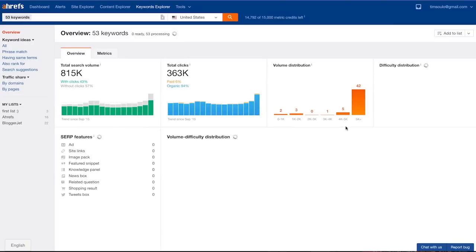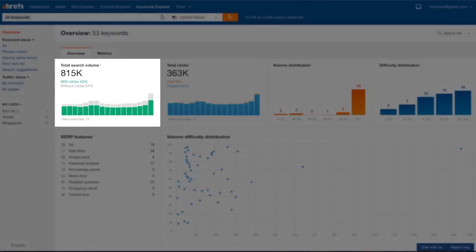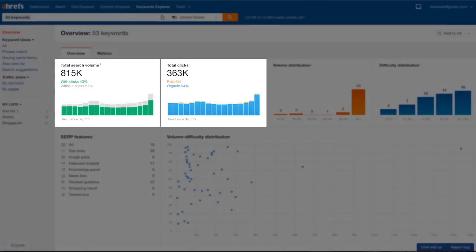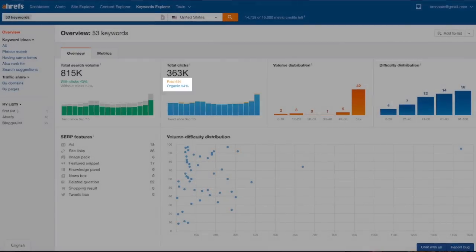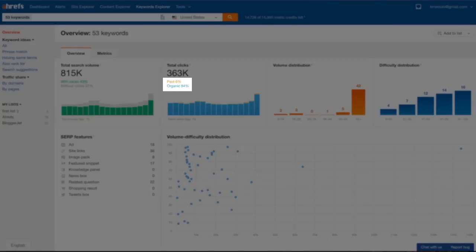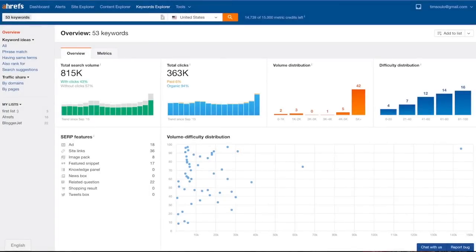And immediately I land on the overview page with some cool aggregated statistics for my list of keywords. It may take a bit of time to process all metrics if your list is very large. Here on the overview page I see the total search volume and the total amount of clicks for my list of keywords.